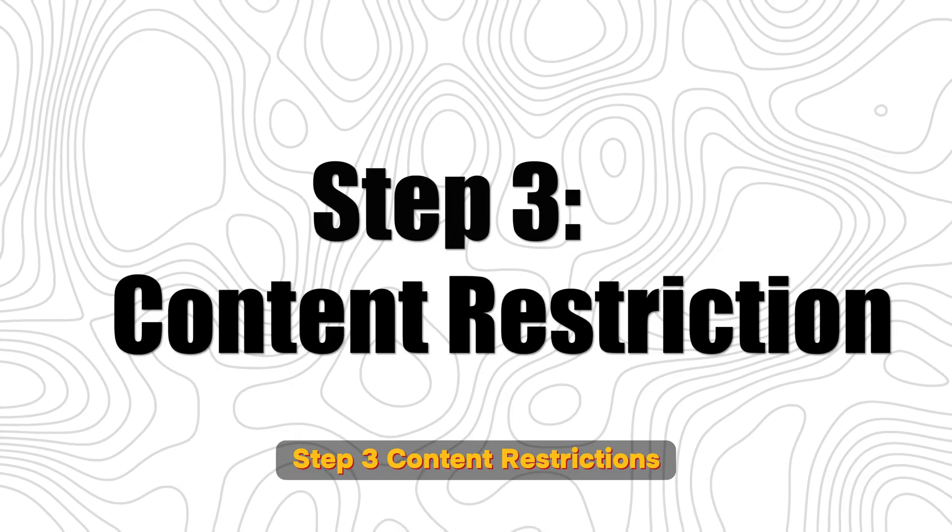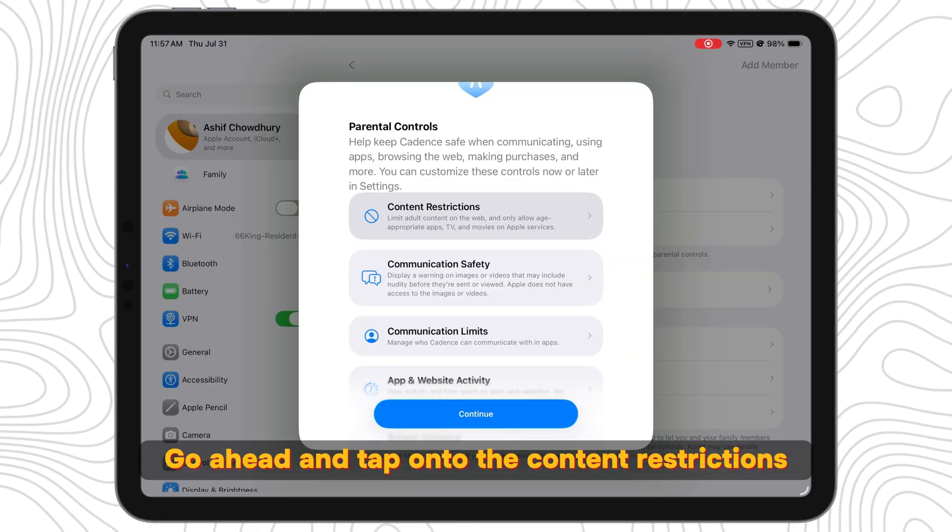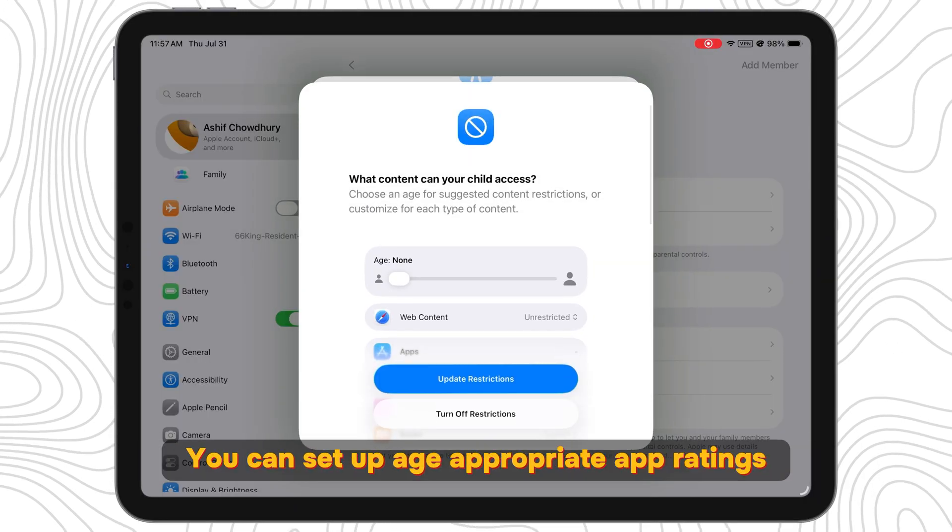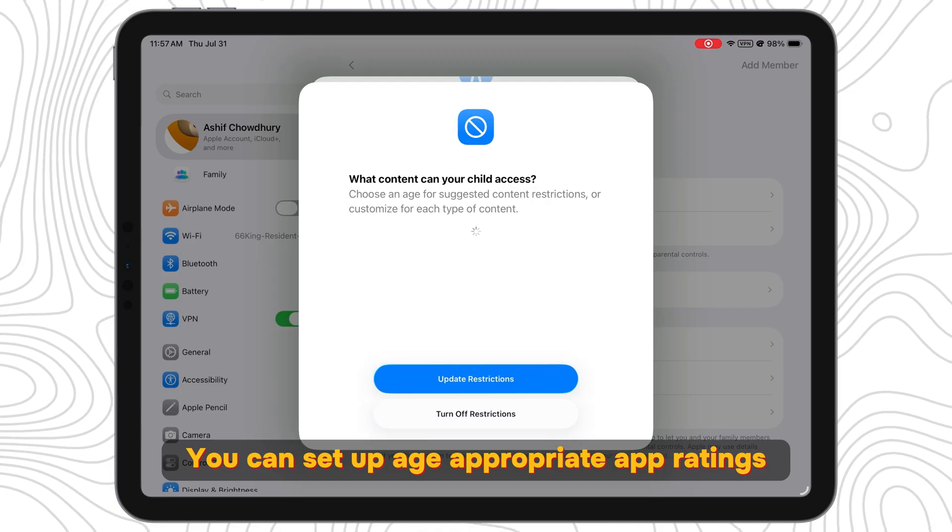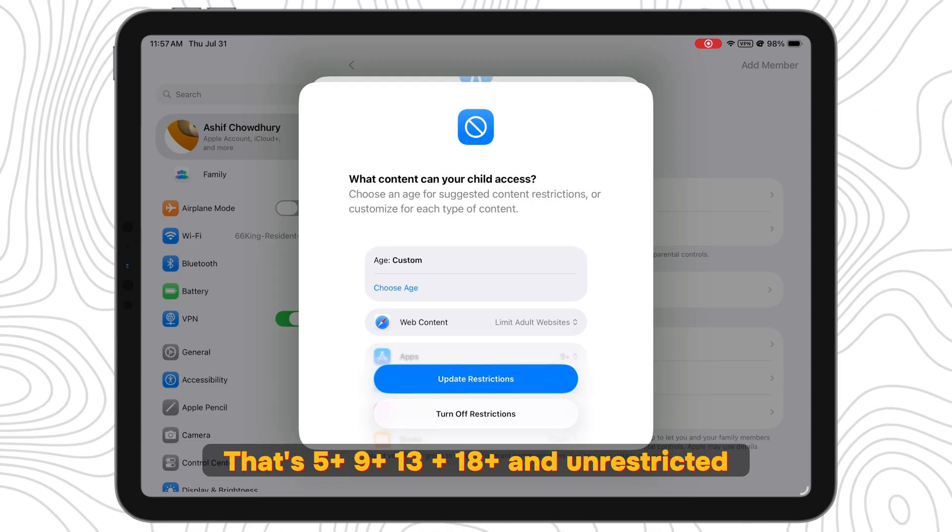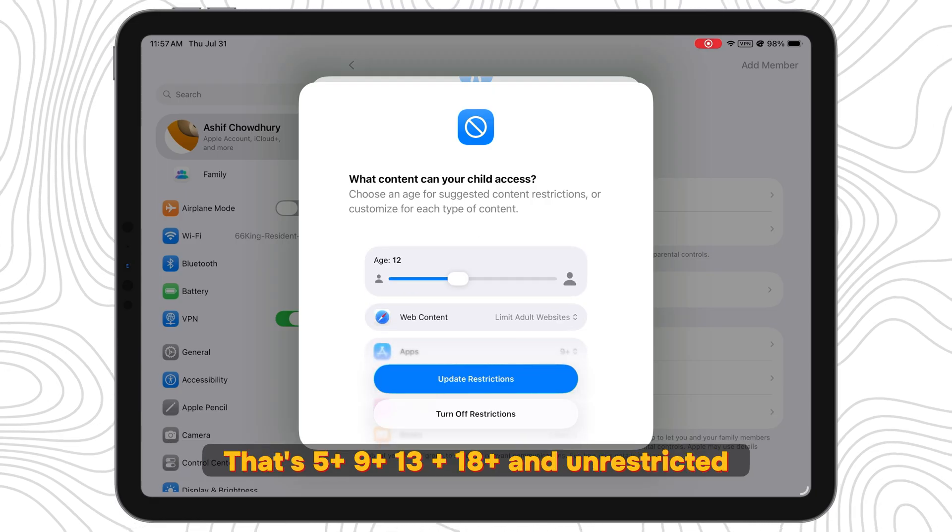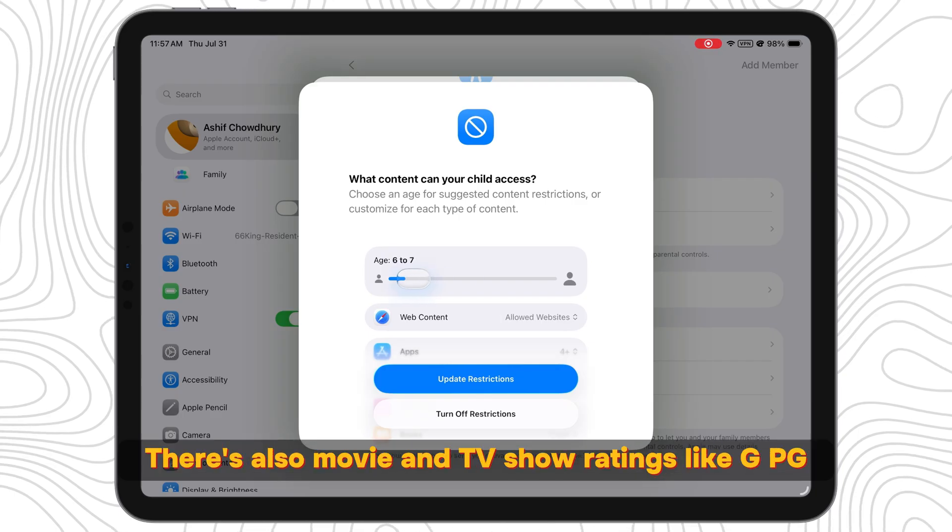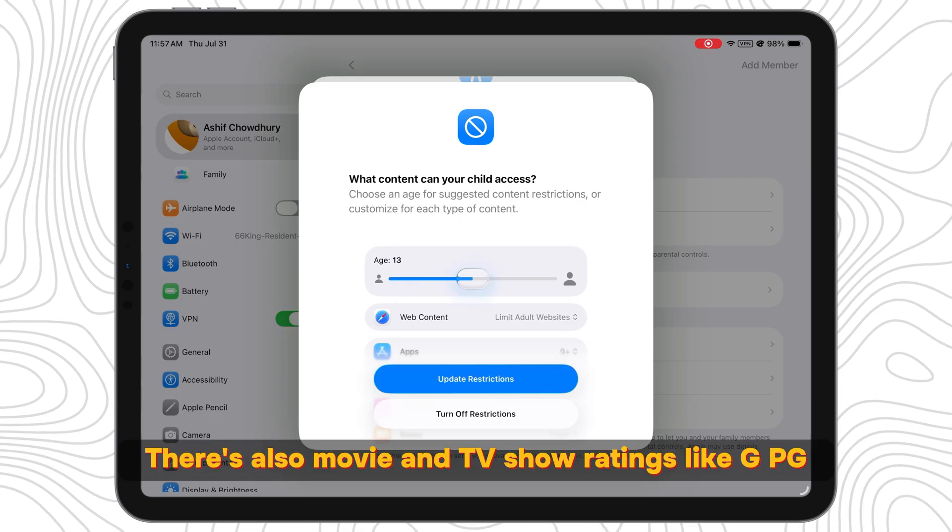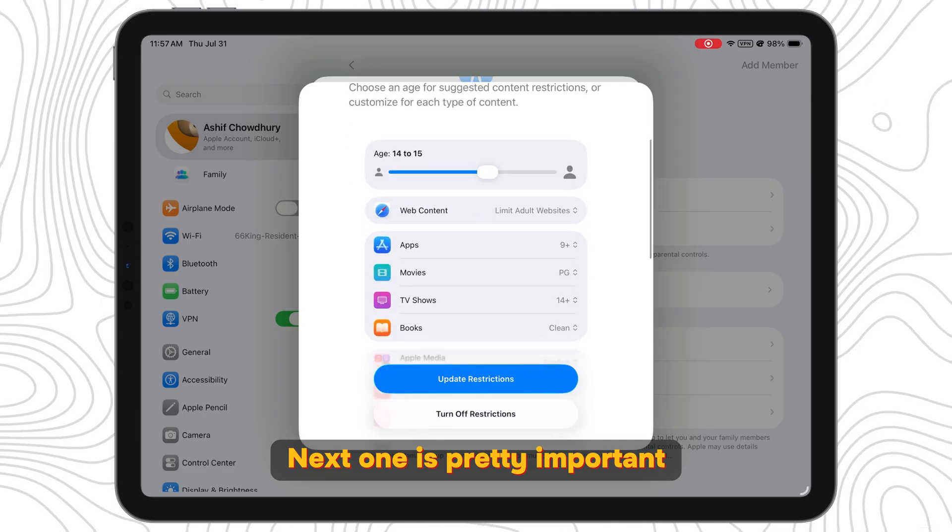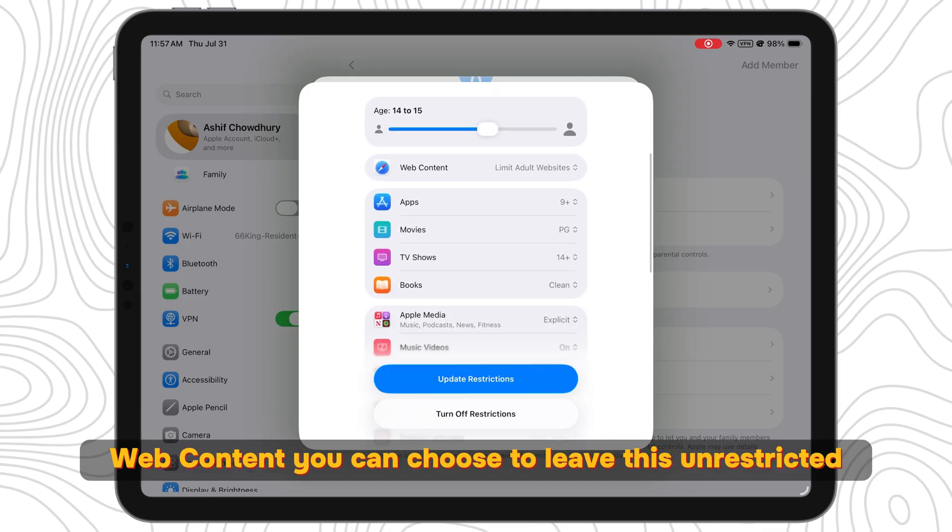Step 3: Content Restrictions. While you're still here, go ahead and tap onto the Content Restrictions. You can set up age-appropriate app ratings: 5+, 9+, 13+, 18+, and Unrestricted. There's also movie and TV show ratings like G, PG, 18+, and R. Next one is pretty important: Web Content.